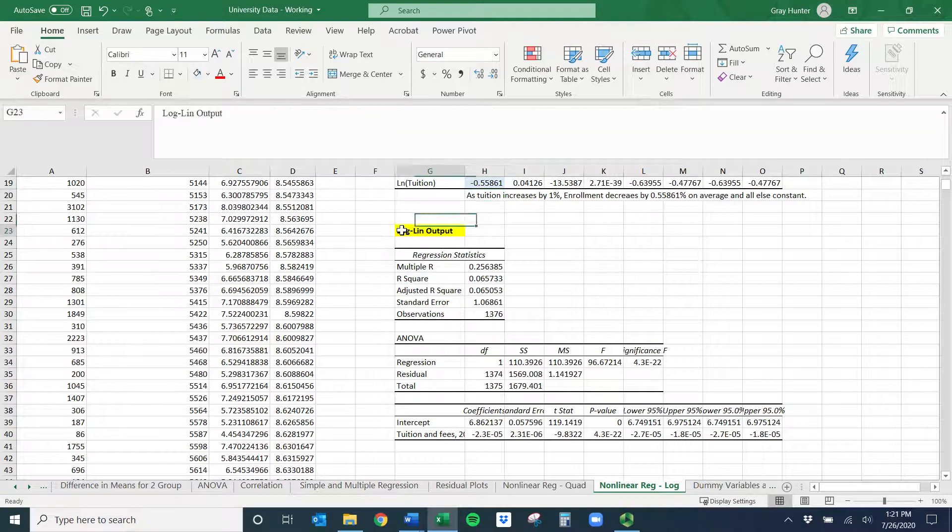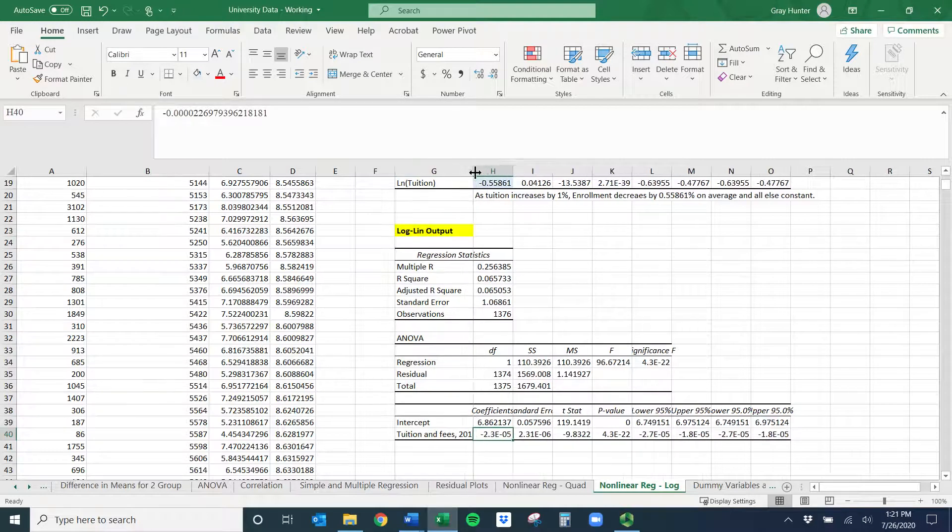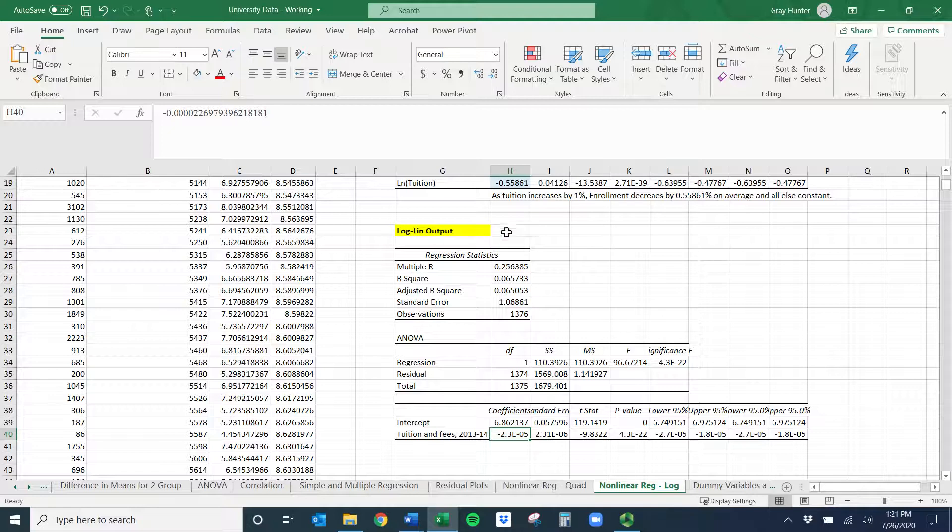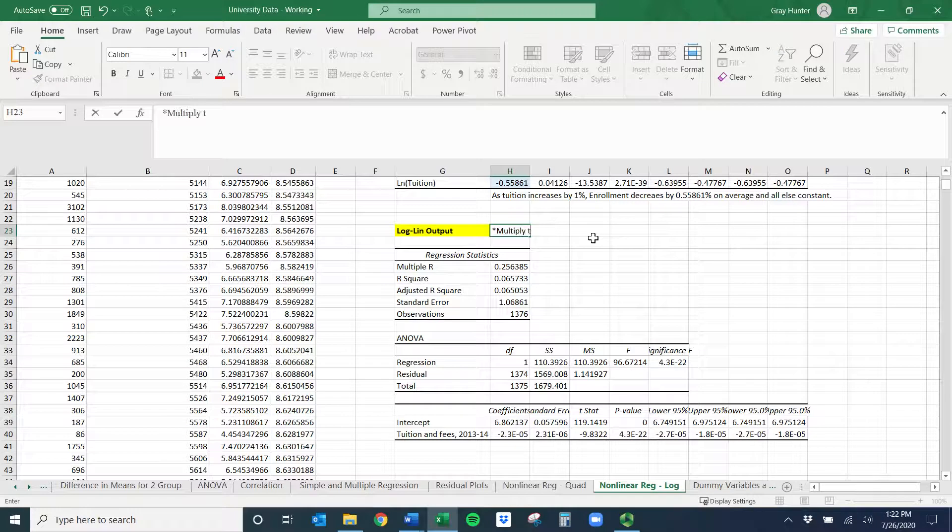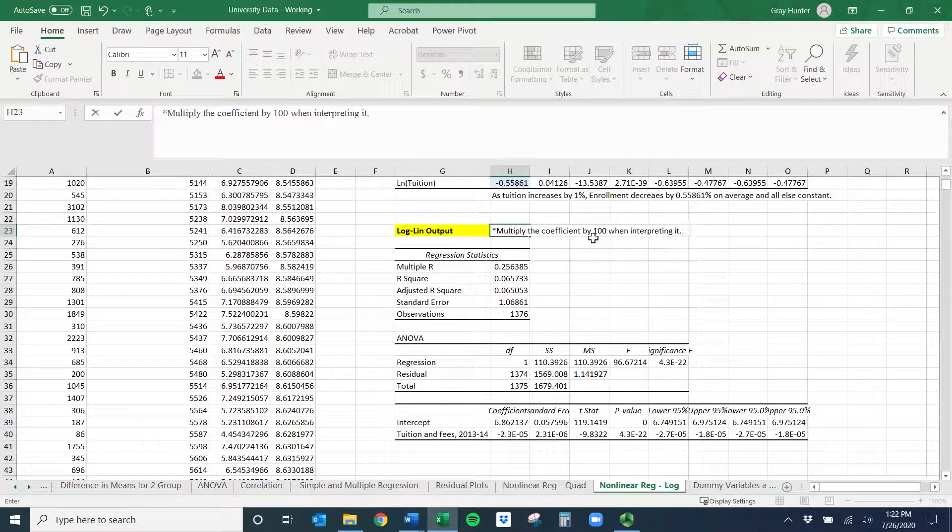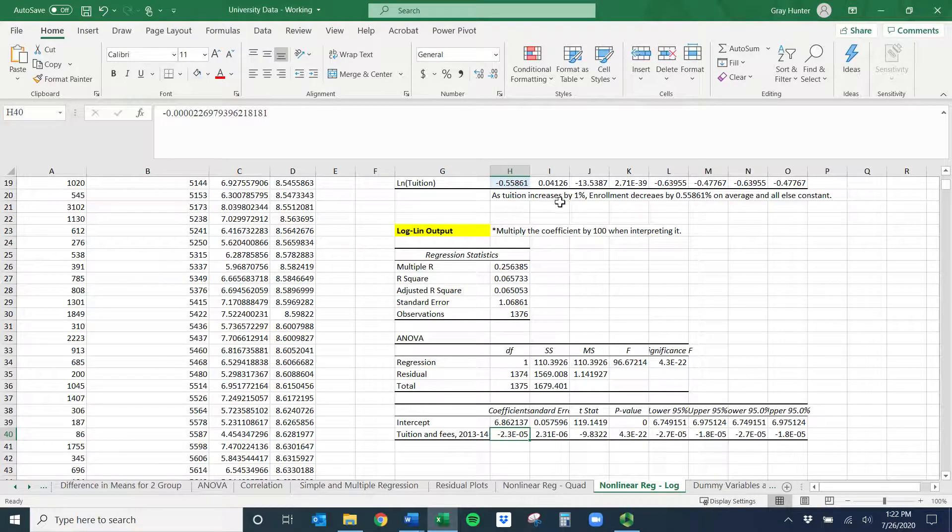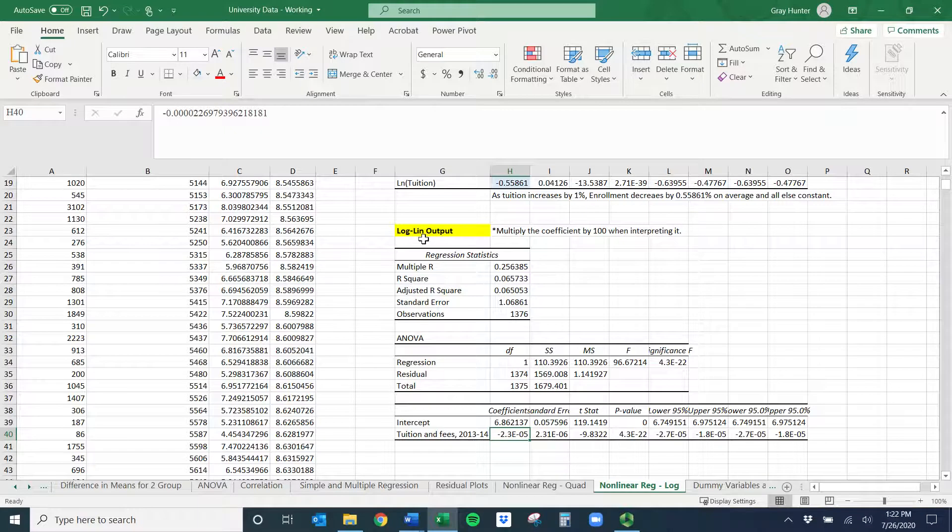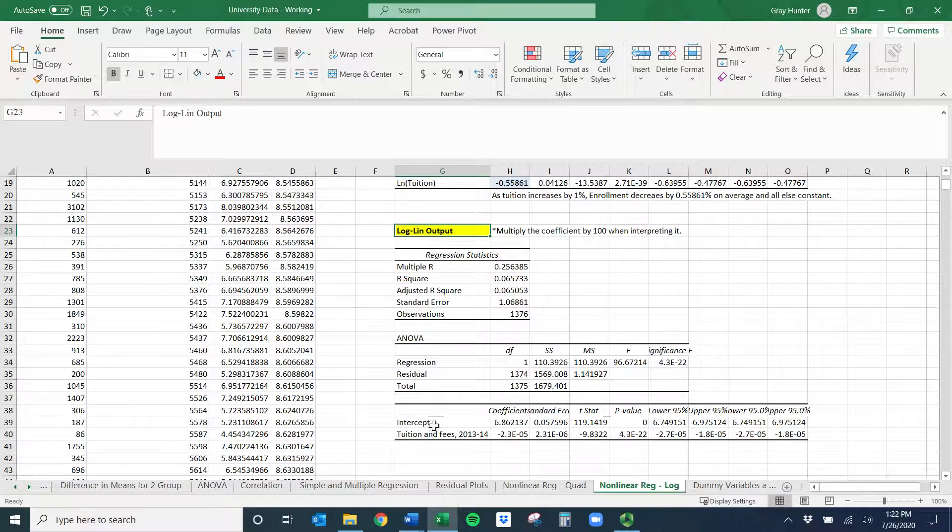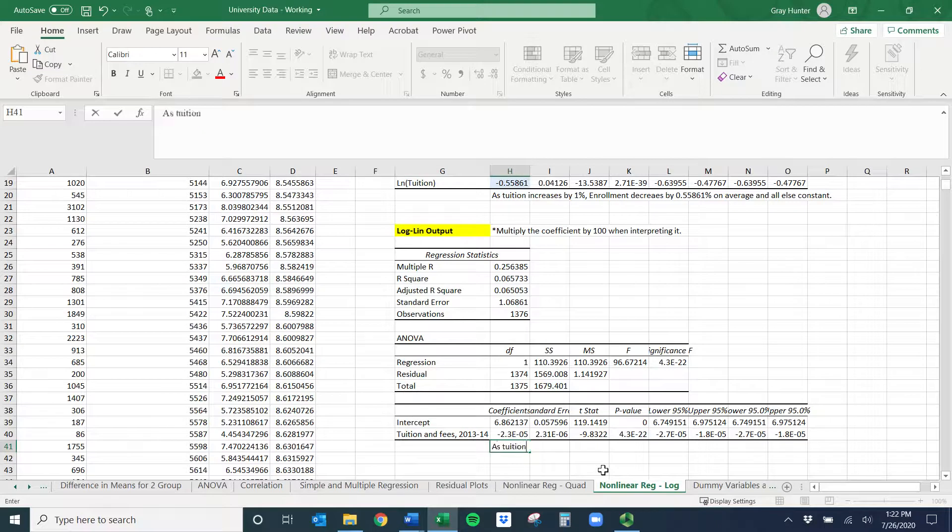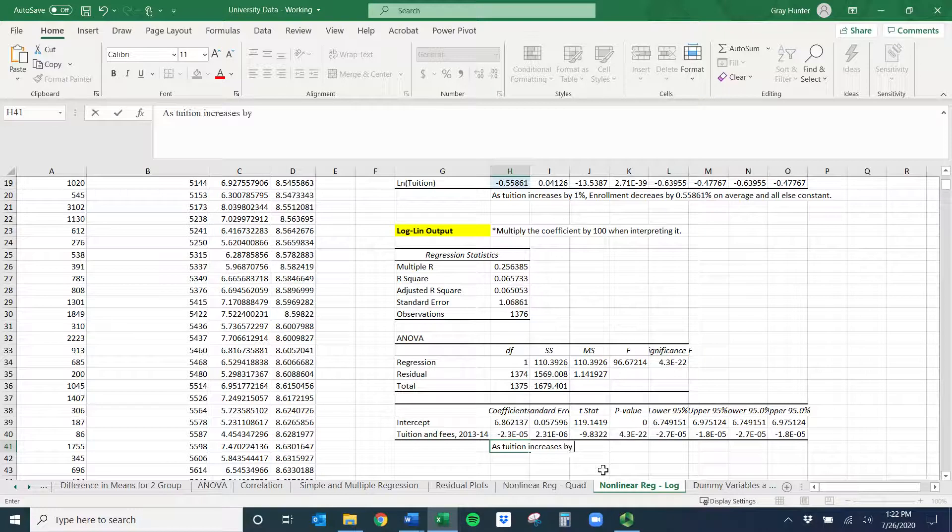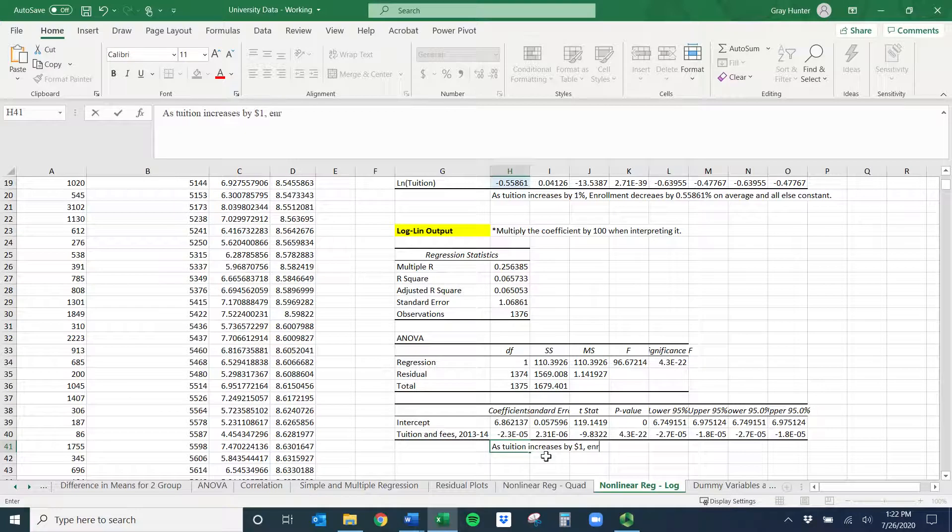For the log-lin, this one's a little bit harder because whenever we only have one side with the log, we have to actually do something to this coefficient when we interpret it. When we make predictions, we don't have to. But when it's a log-lin, I always worry when I see log here. I'm going to have to, I'll just put a little reminder here: multiply the coefficient by 100 when interpreting it. And so it's talking about this. You don't need it to make predictions or anything like that. Notice that the log is on the left and the lin is on the right. So my X variable is going to keep its normal unit. Tuition and fees is going to be in dollars.